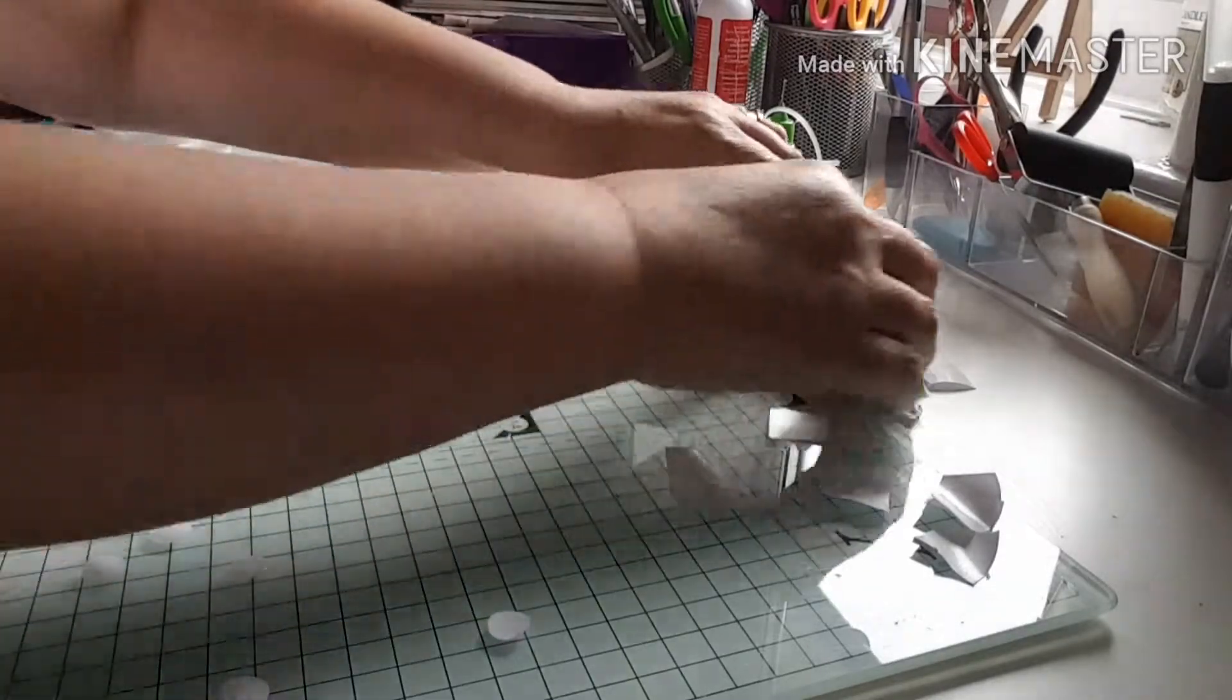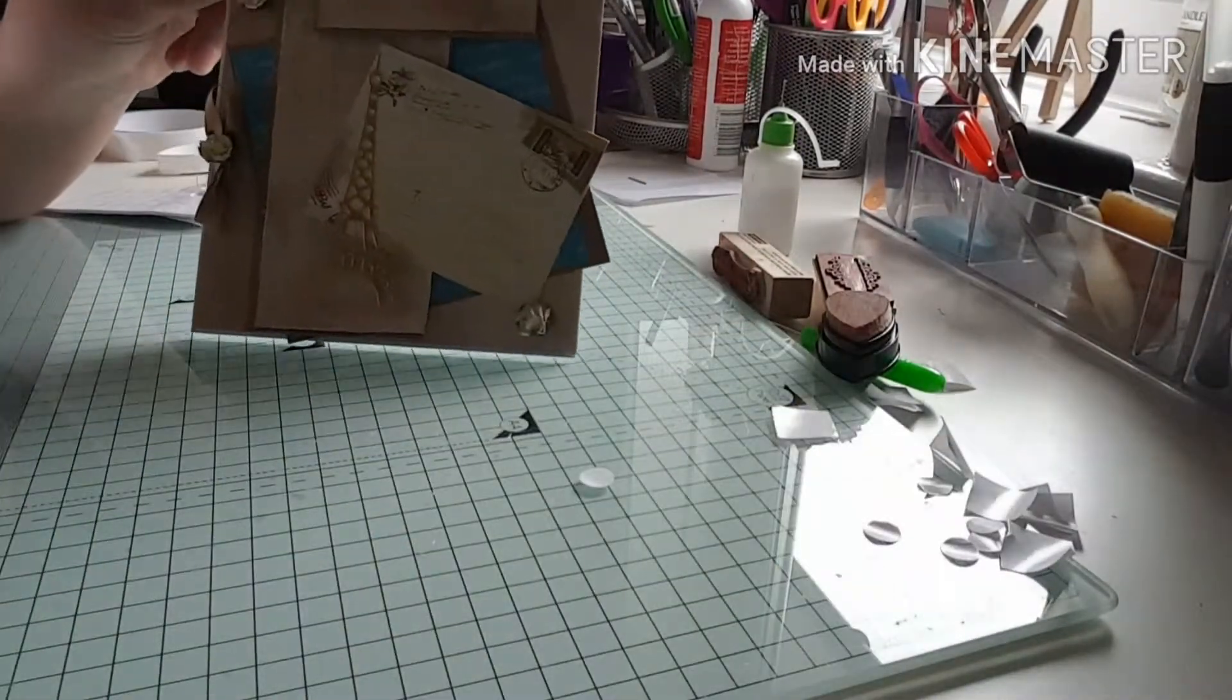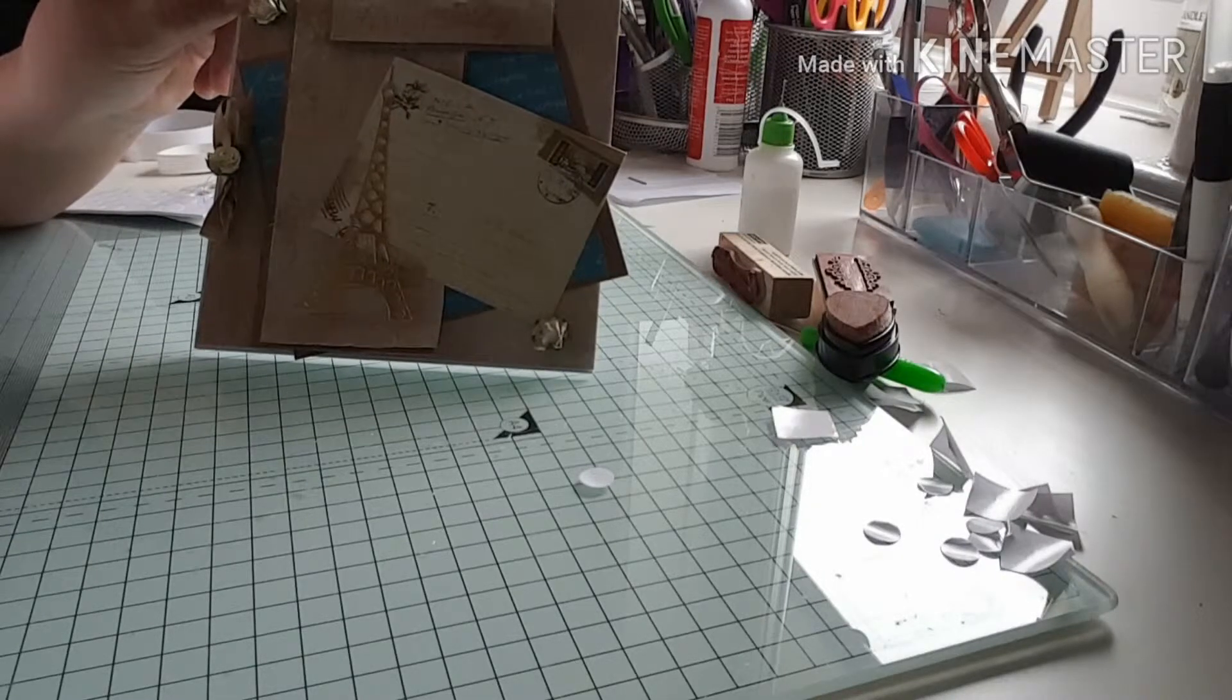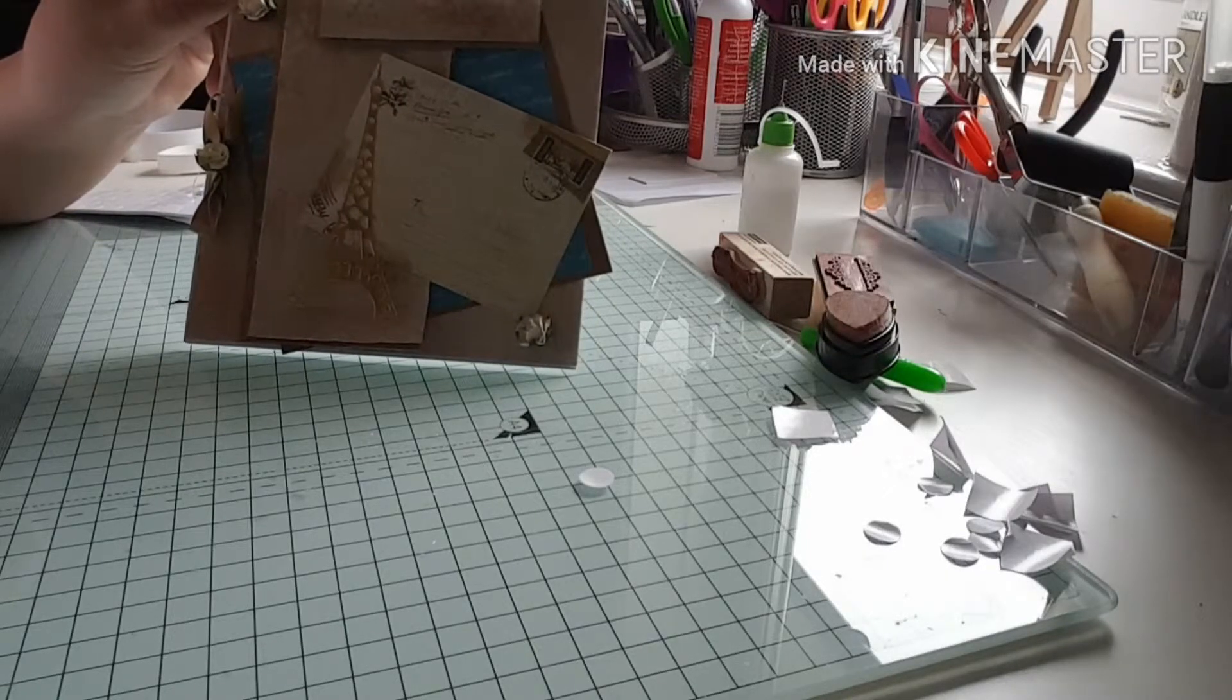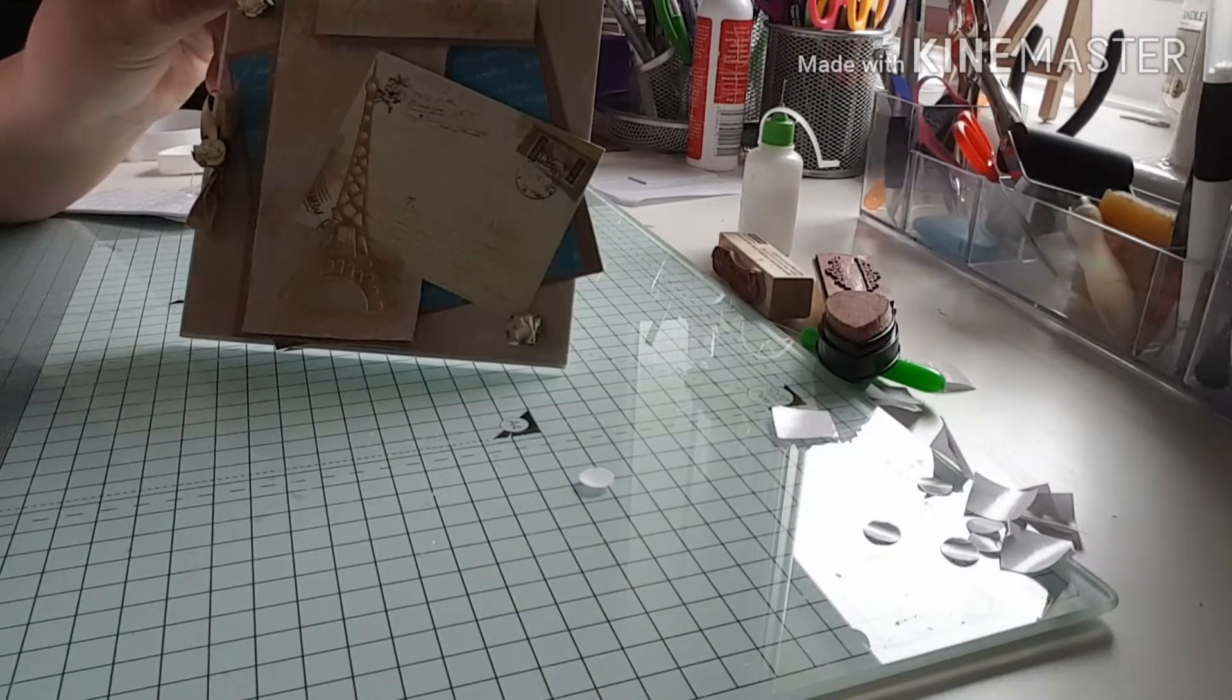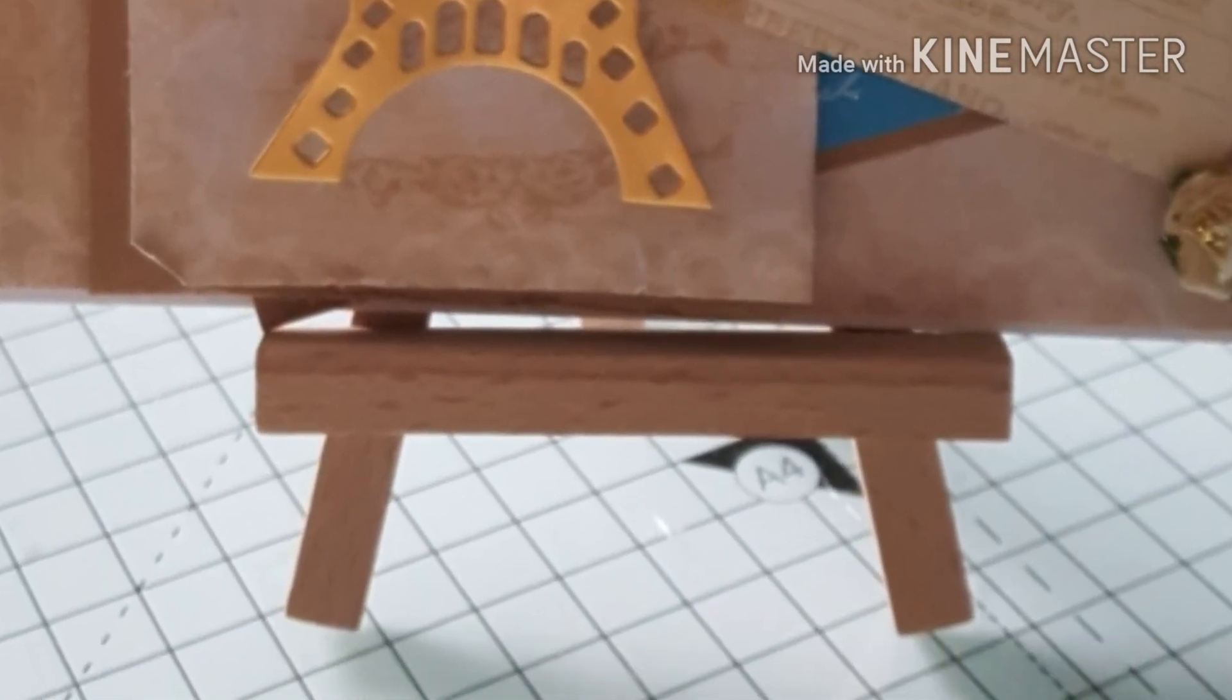There we go, there's the card finished. I hope you like it. Like I said, it didn't take me too long, and that was the die that I was showcasing today, the little Eiffel Tower die. I hope you've enjoyed it guys, thanks for joining me. Take care, see you soon, bye.